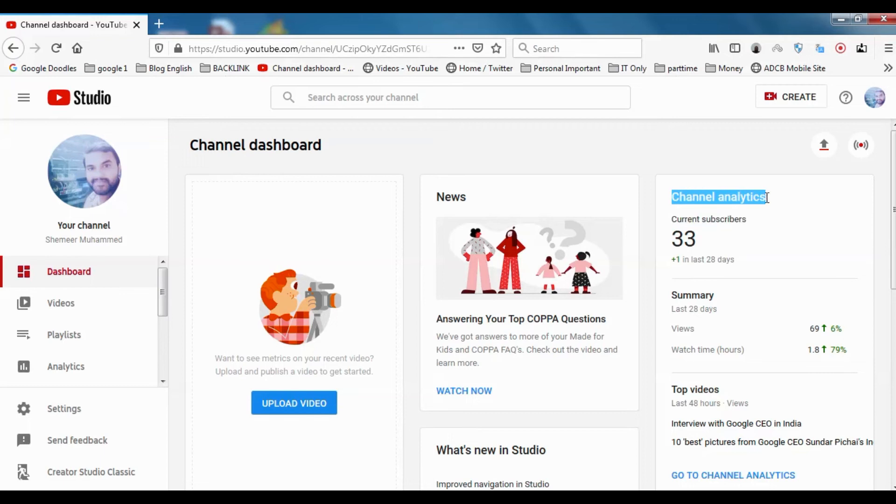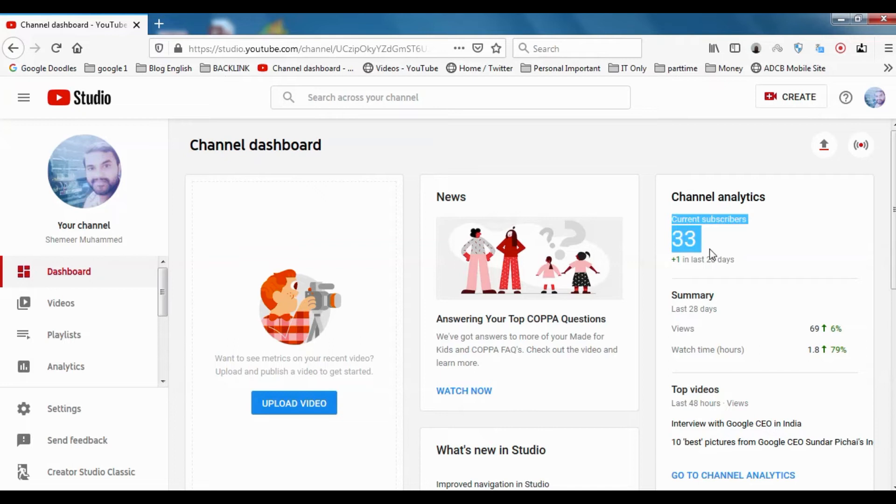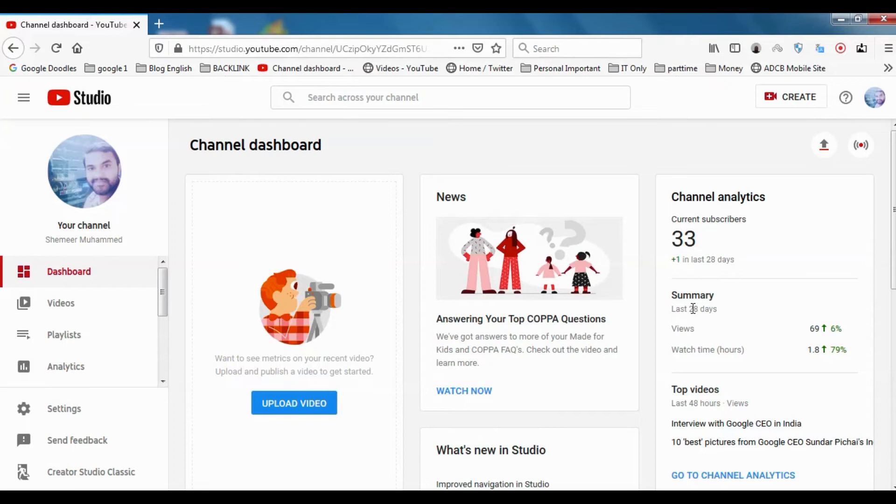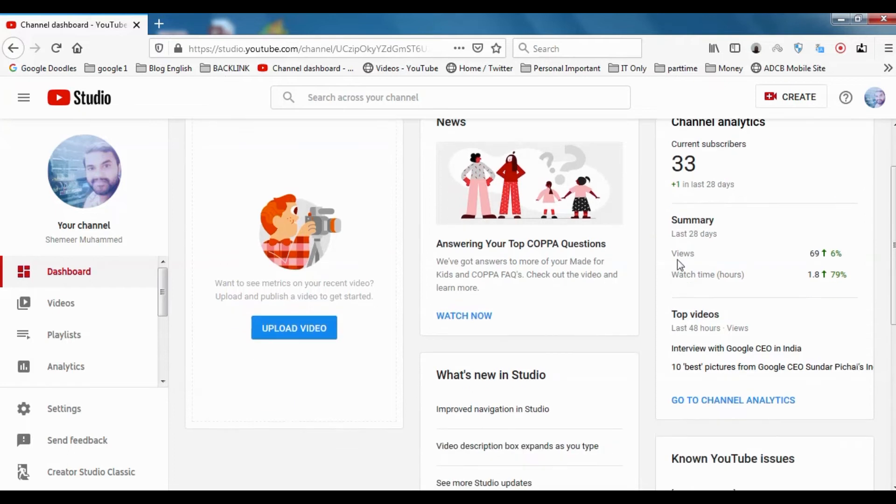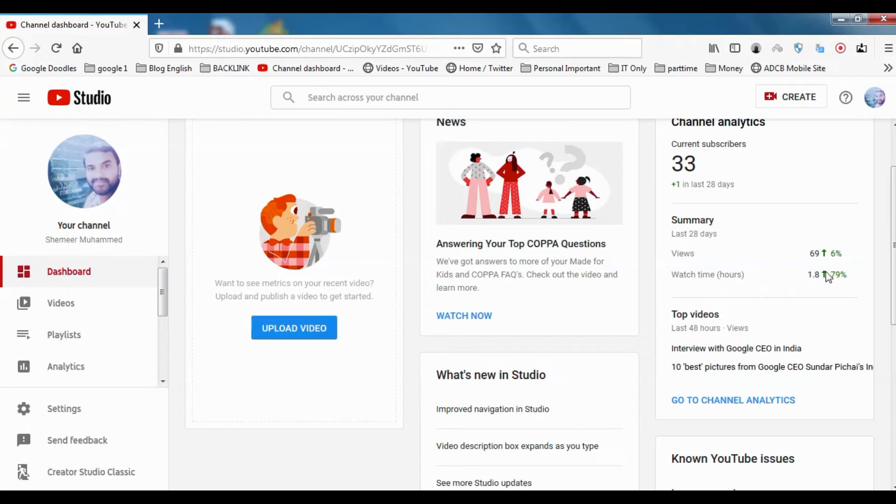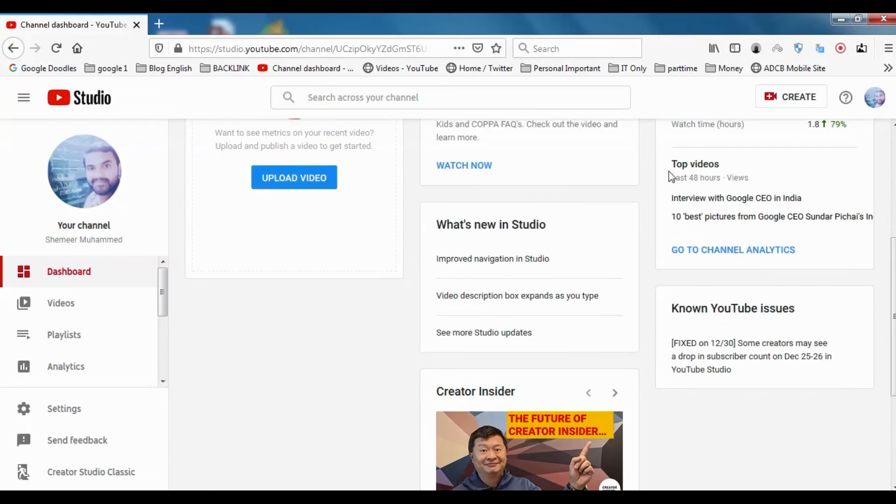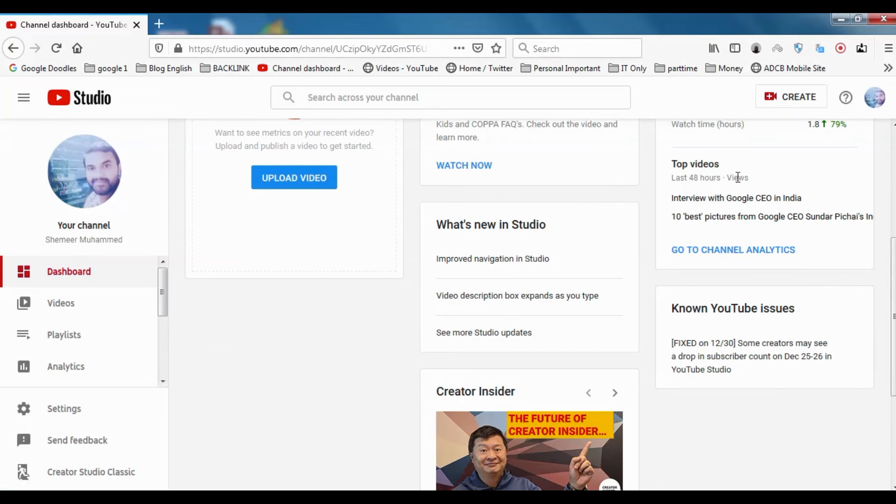Here it's a very good feature that we can see the channel analytics on the right side. You can see the current subscribers and how much the subscribers increased in last 28 days. The summary in last 28 days shows views, how much time people watched our videos, and top videos in last 48 hours.